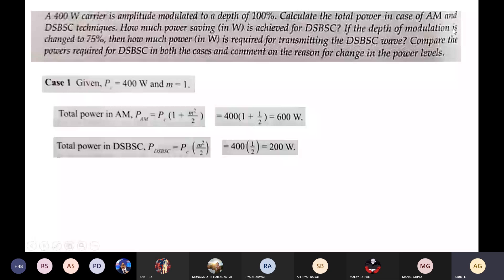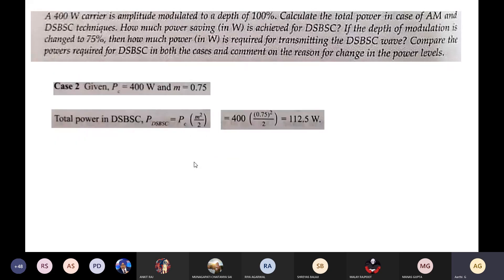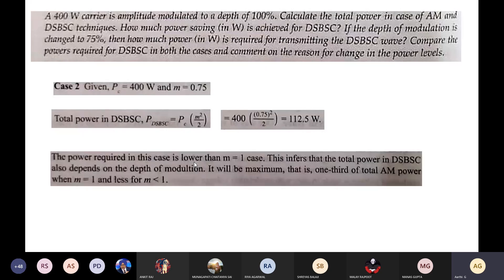For case 2, when modulation index m = 0.75, the DSB-SC transmitted power is 112.5 W. The transmitted power is still reduced when the modulation index is reduced. The total power in DSB-SC depends on the depth of modulation — it is maximum (one-third of total AM power) when m = 1, and decreases as m decreases.